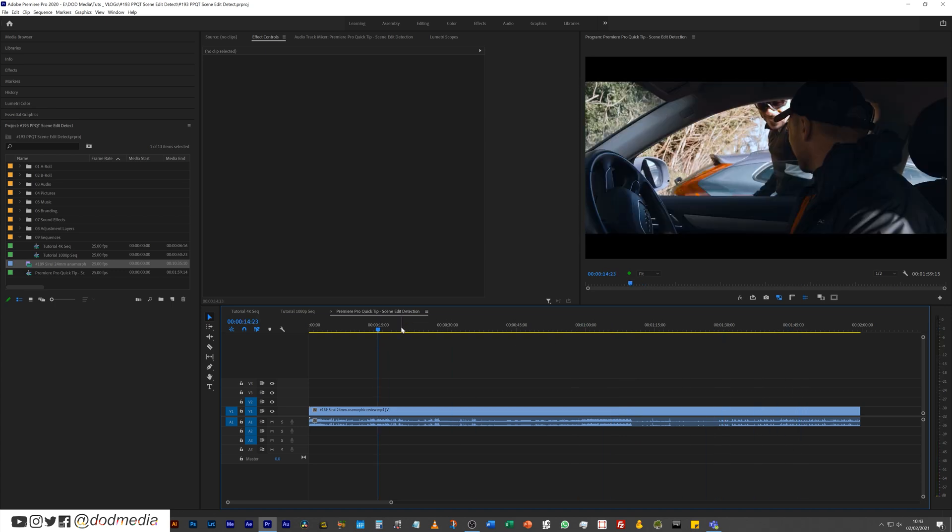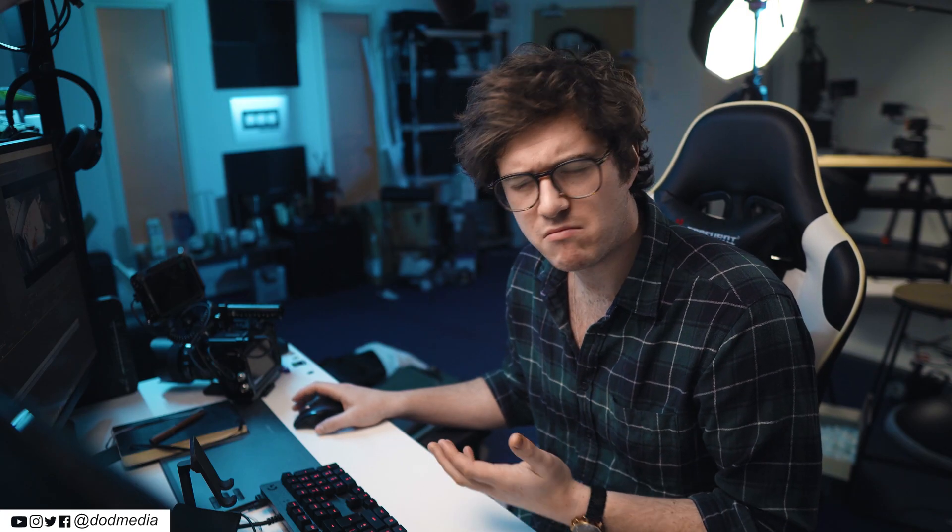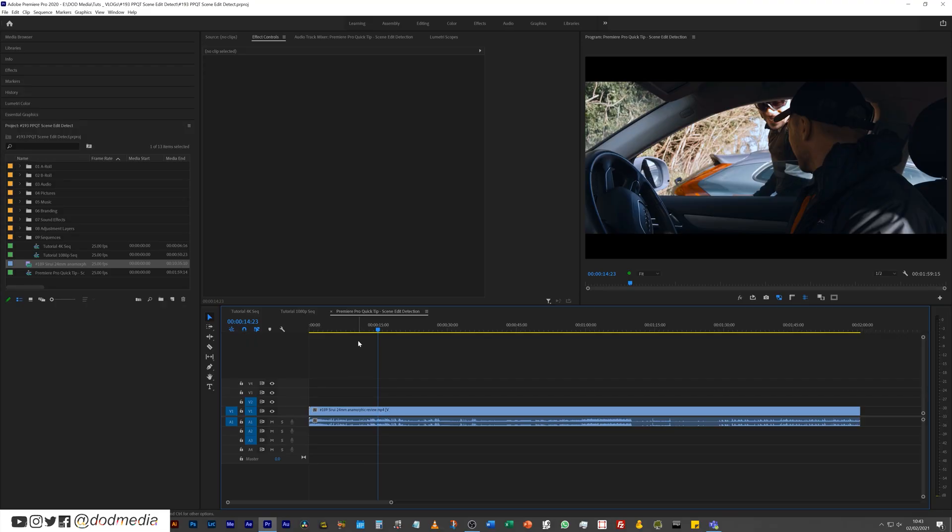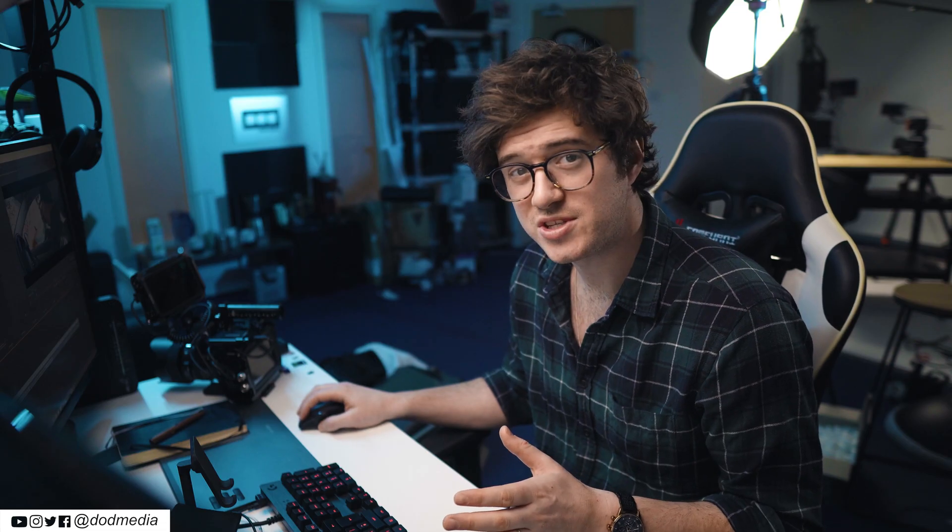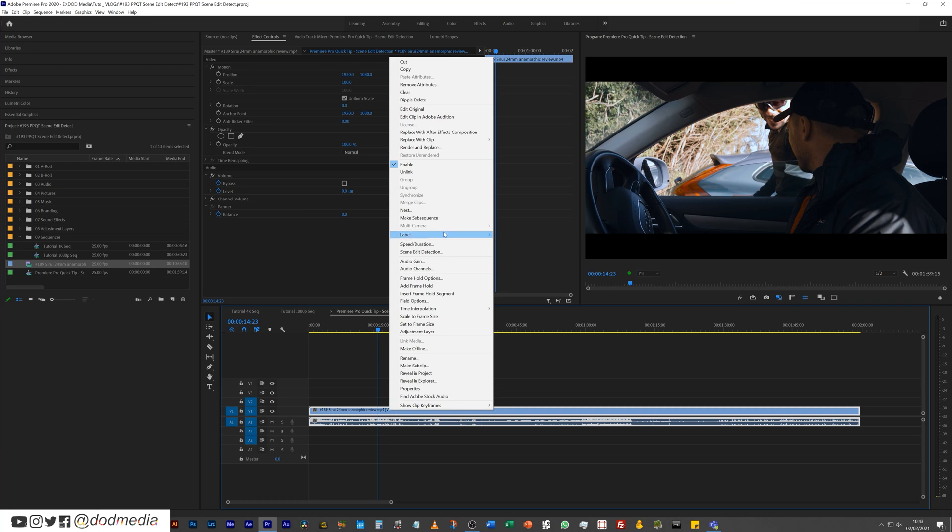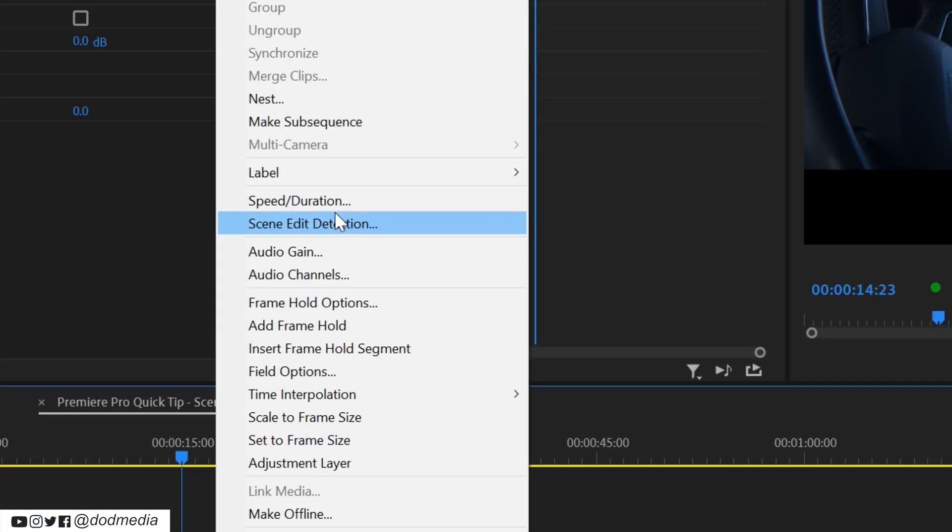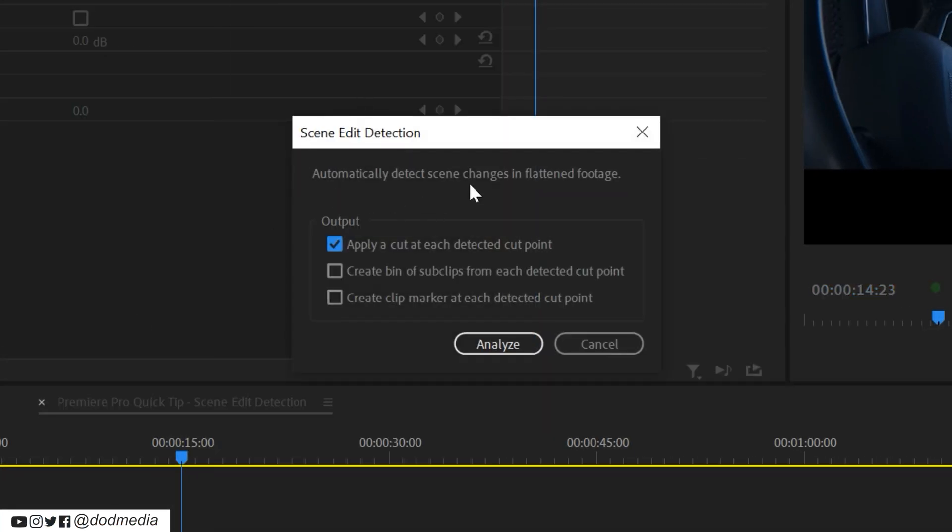Now if for any reason I wanted to add a scene, remove a scene, or move a scene, I wouldn't want to have to go through and cut and splice every single section where there's already been a cut. But instead, what you can do to save yourself that time is right-click and go to scene edit detection.